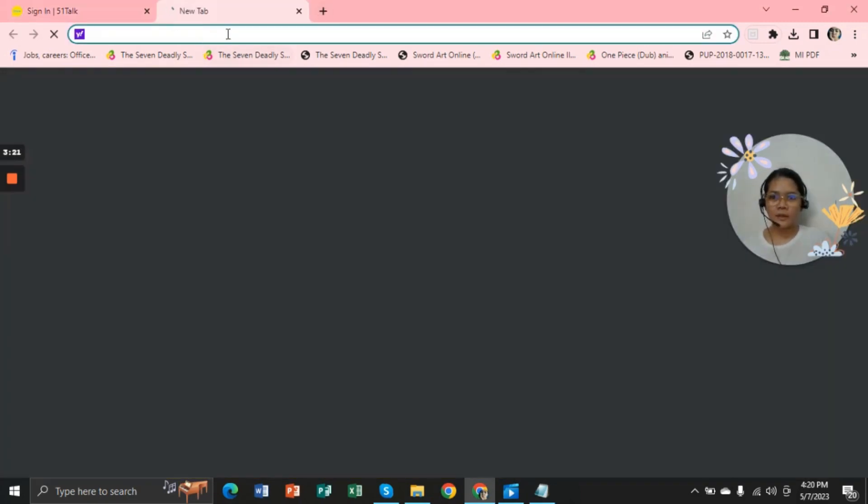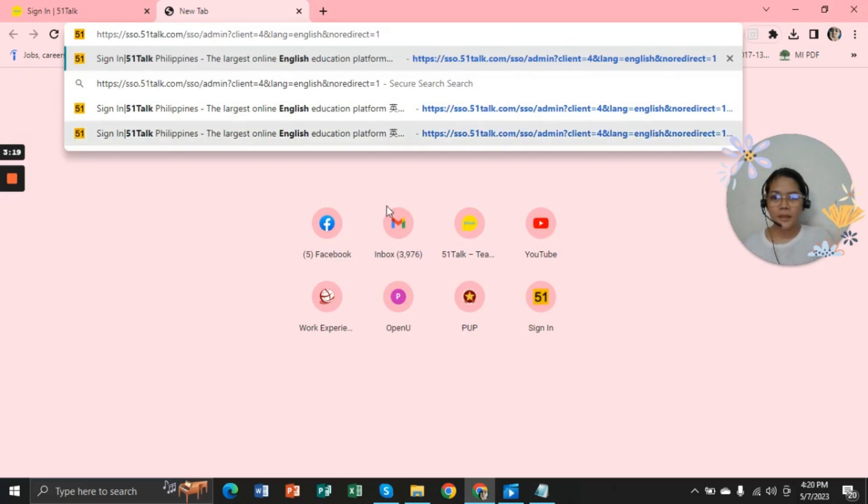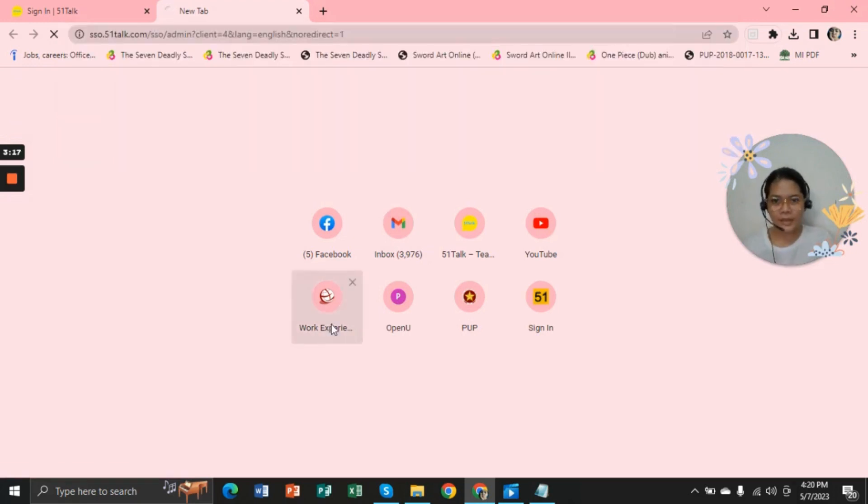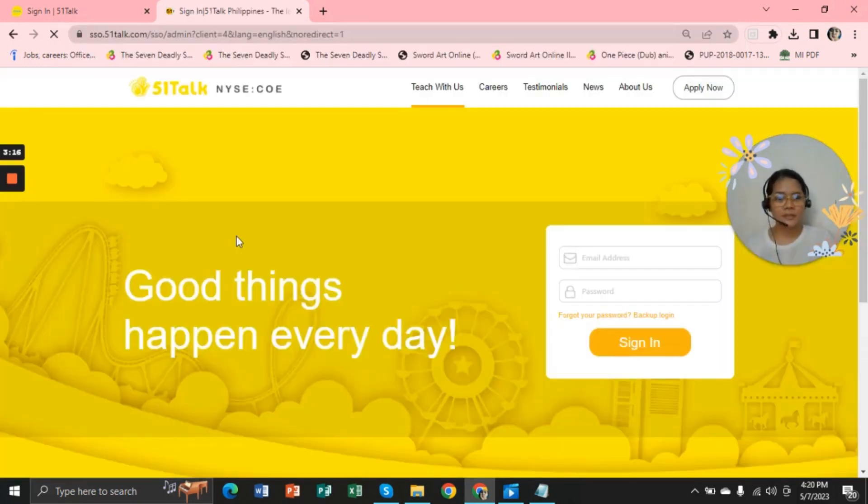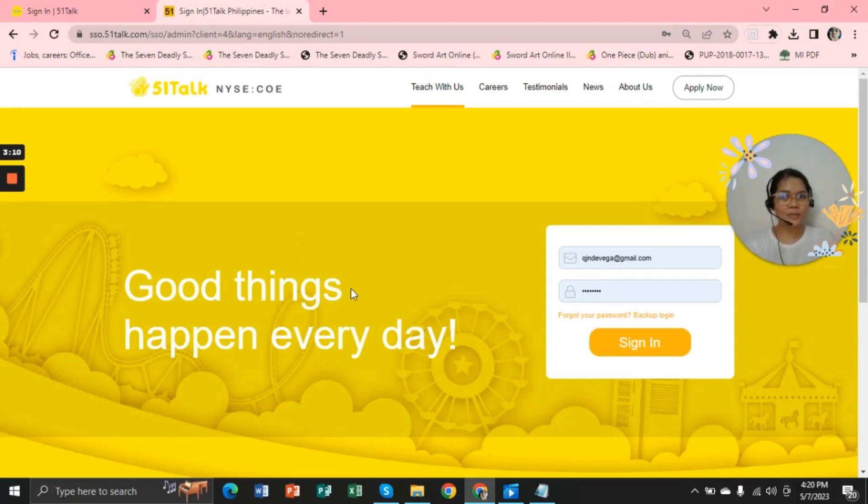Okay, now this is the first one. And there you have it, another link that I use is the SSO.51talk.com.